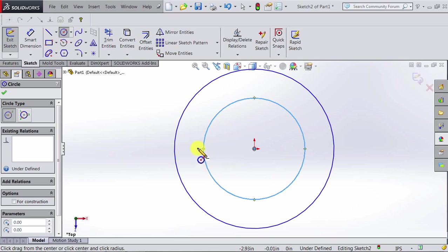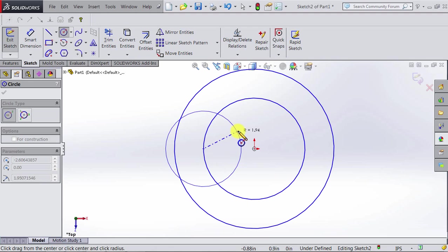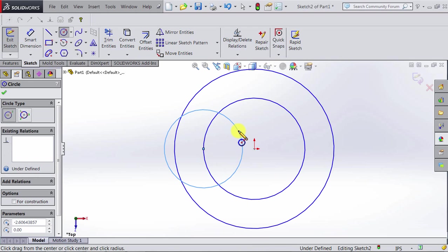We can choose the center to be anywhere we want. Assuming we want the center of the circle to be here, we can click here, move the mouse to the perimeter, and we click again.